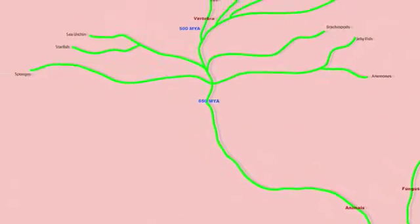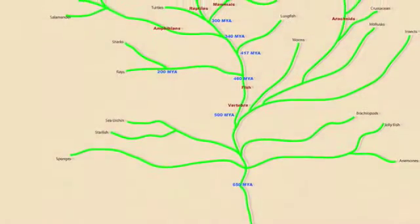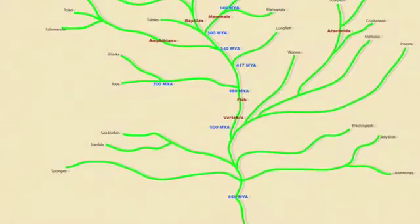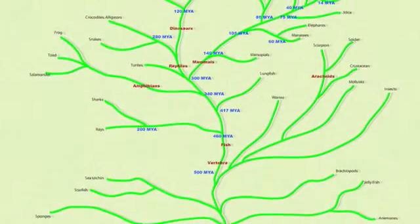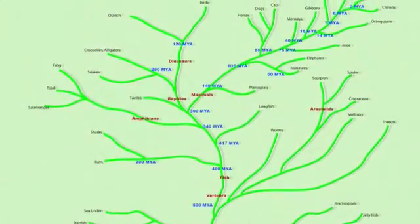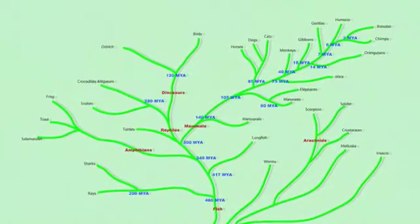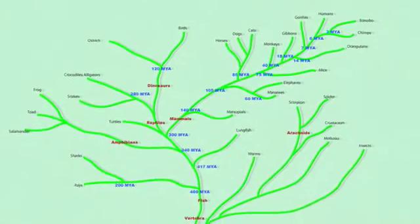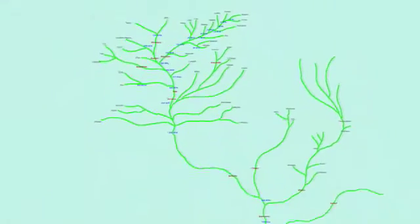Common descent is not restricted to this linear pattern. Different species might recombine and generate hybrids, or genetic material may cross from symbiont to host, or perhaps by man's own hand, genetic material may be implanted wholesale in another species. None of this changes the fact that every living thing on Earth is related to every other living thing on Earth.